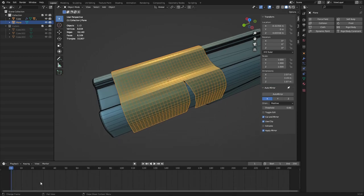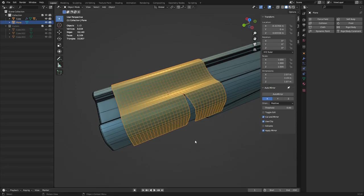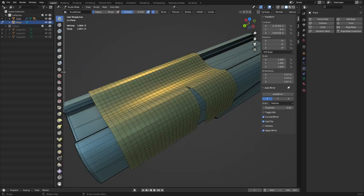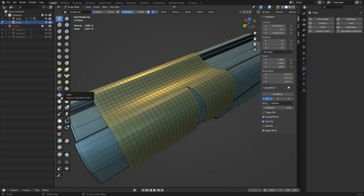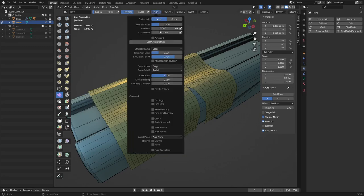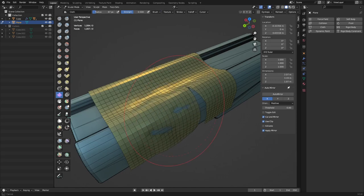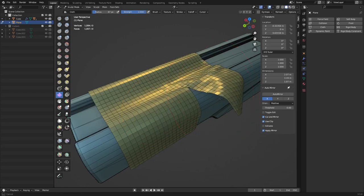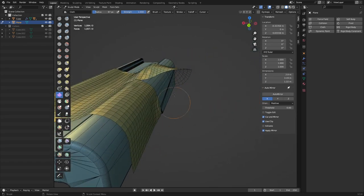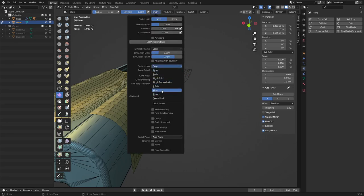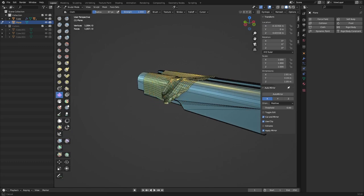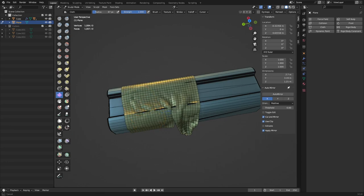Once the cloth sim is baked as a mesh, you can go into Sculpt Mode. There's a Cloth tool — under the brush settings use Drag to move the cloth around. Enable Collisions so it won't intersect too much with the mesh. You can also use Grab to pull the cloth around and do various things, adding ripples and curls and effects.